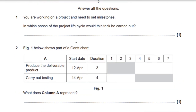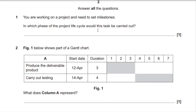Question 1. You are working on a project and need to set milestones. In which phase of the project lifecycle would this task be carried out? One mark available. There are actually two phases you could write here: it could be carried out in the initiation phase or the planning phase.